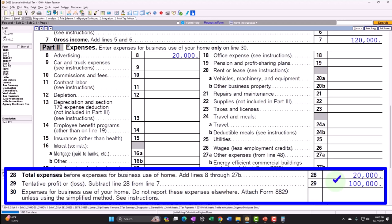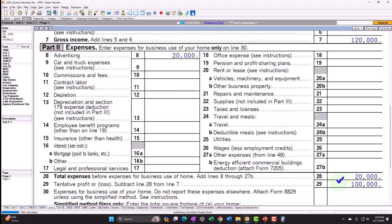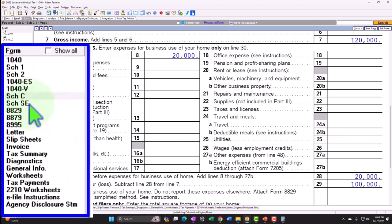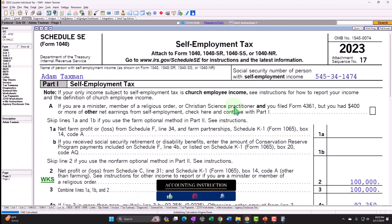However, we're going to think of you as the business owner as both the employee and the employer — because obviously, if you owned your own business, you would be paying both sides (employee and employer) of the payroll taxes for Social Security and Medicare. And that is, in essence, what's happening on the Schedule SE.